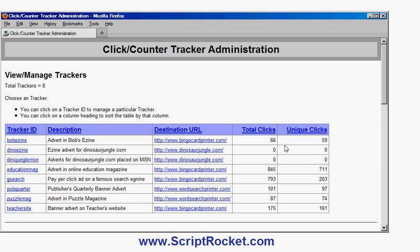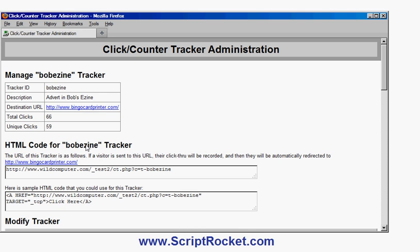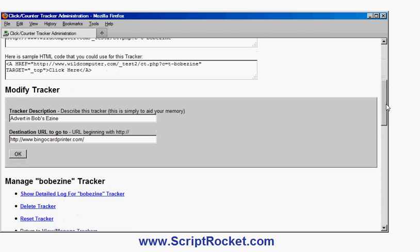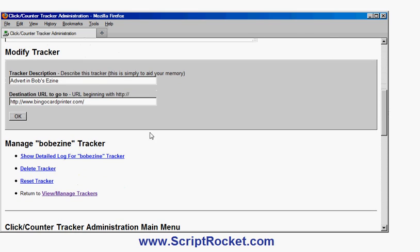Okay, if I go into Bob's ezine, which is the first one in the list here, I can see the details. It said 66 clicks, 59 unique clicks. It's an advert in Bob's ezine for this website. This is the link for the tracker. And I can modify the details if I show the details log here.